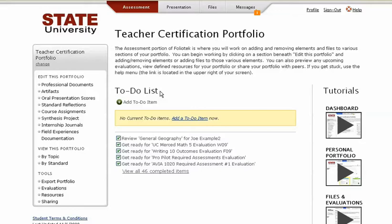We use a customizable three-tiered portfolio structure. The structure and naming conventions are customized to meet the needs of your educational program. Your program uses this area to organize the student work that will be collected.